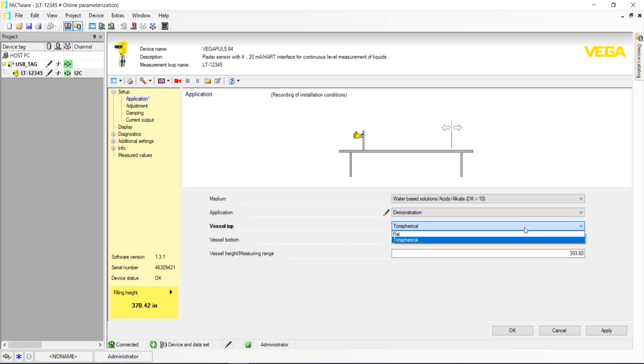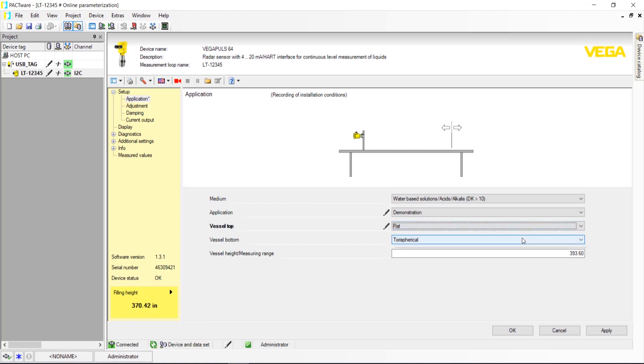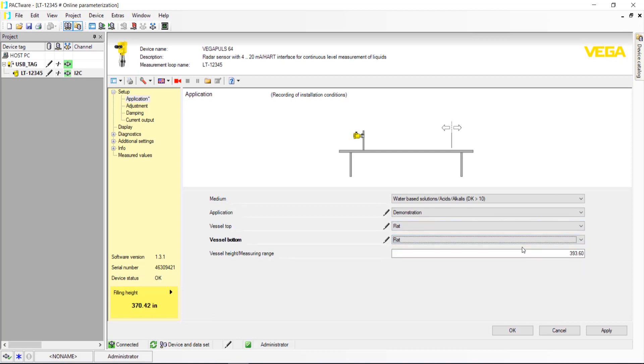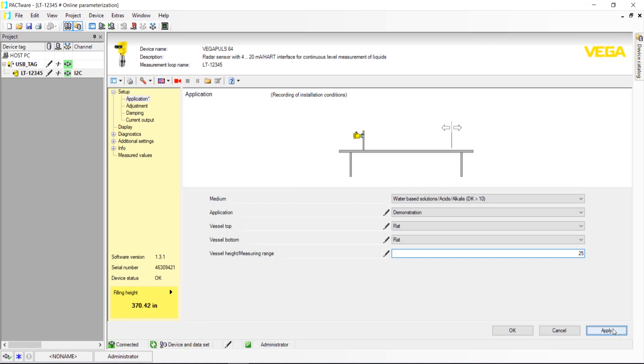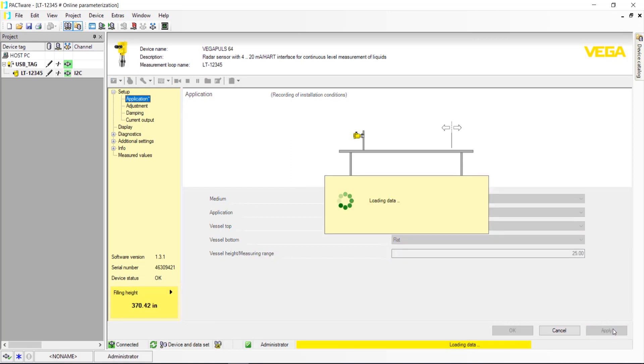Vessel Top and Vessel Bottom gives the sensor an idea of the shape of the vessel. Vessel Height/Measuring Range is the distance from the radar reference point to the lowest point in the vessel where the radar signal will reach. Once everything is selected, click Apply.